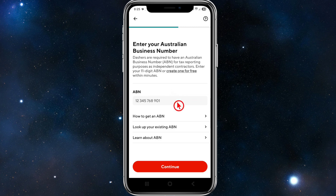Whatever form of ID is required in your region, the app will show you how to complete it. Click Continue, and on the next page choose your delivery method — you can select car, scooter, bike, or foot. You'll also need to consent to and authorize a background check by providing the necessary identification details.